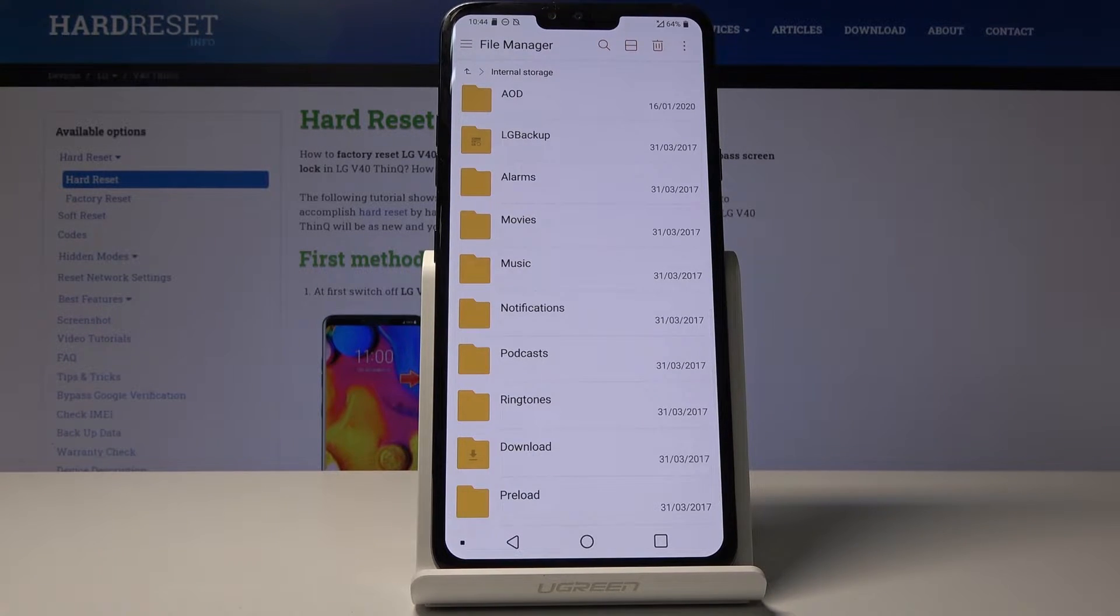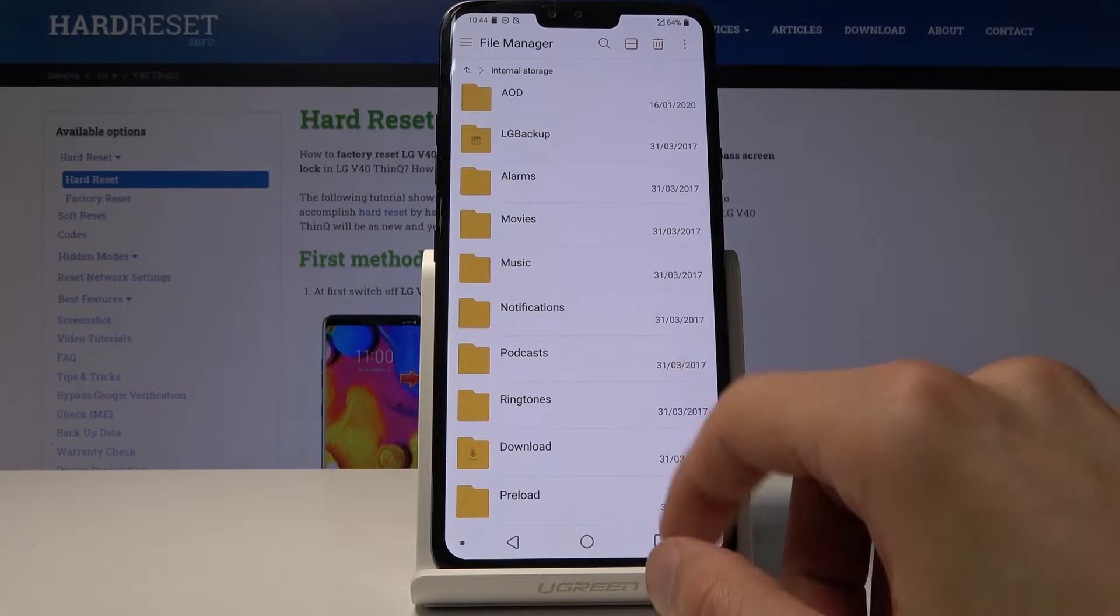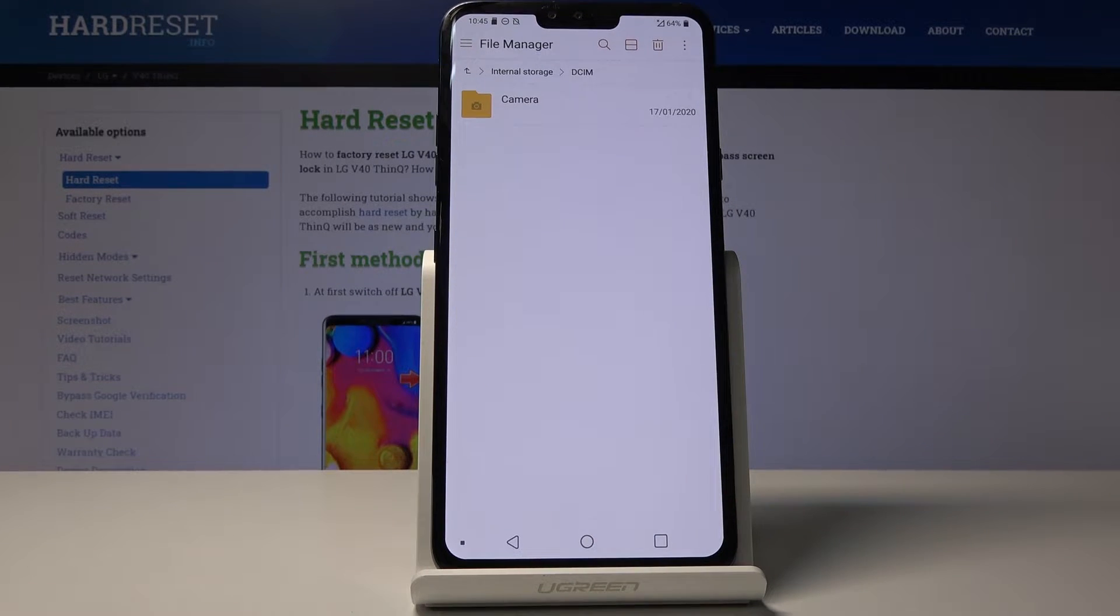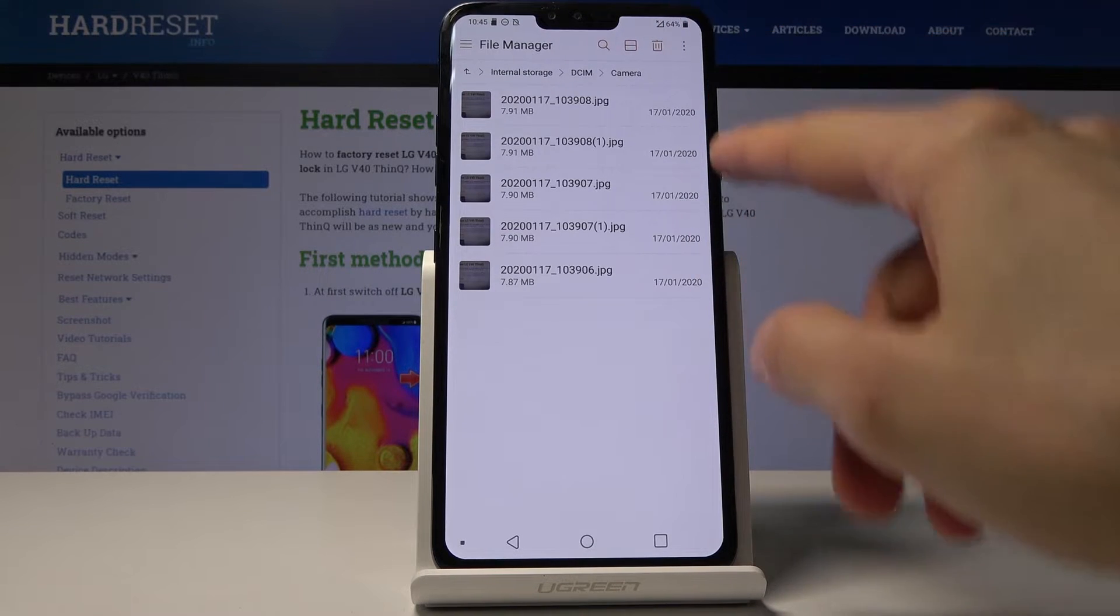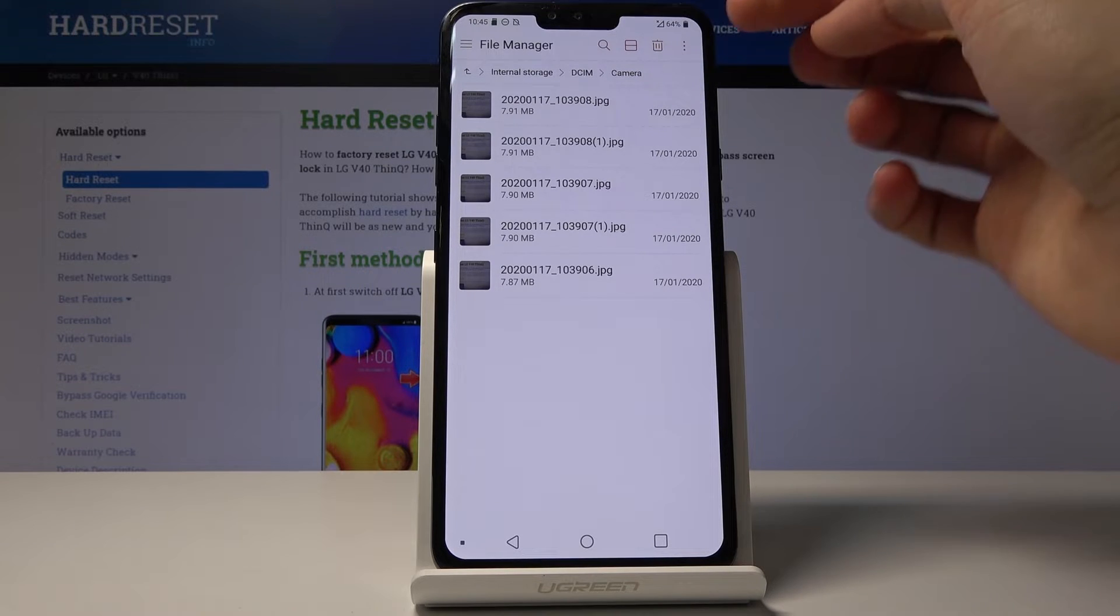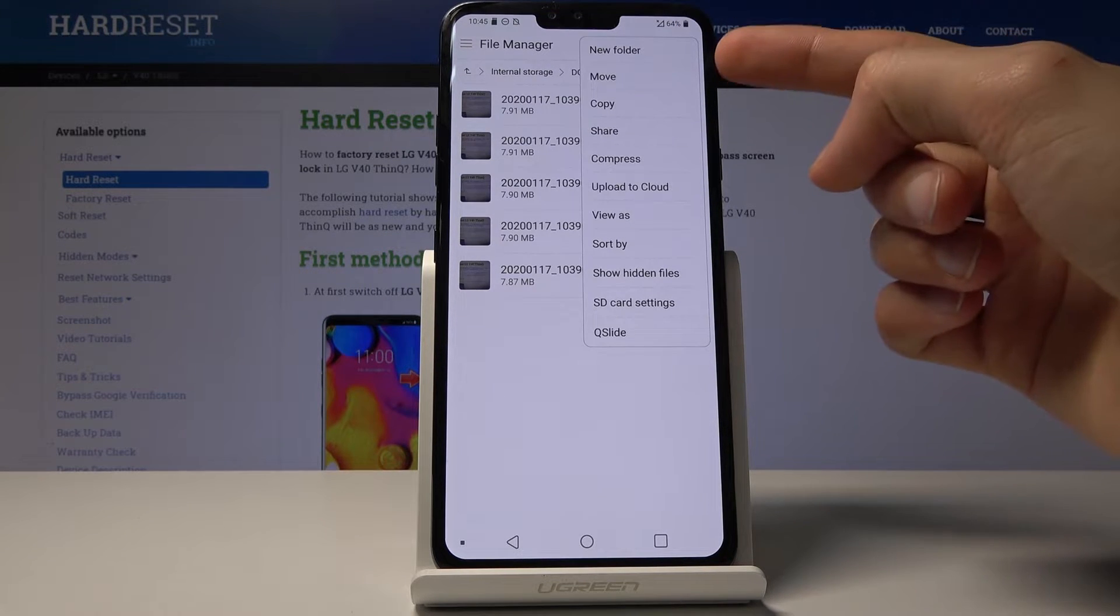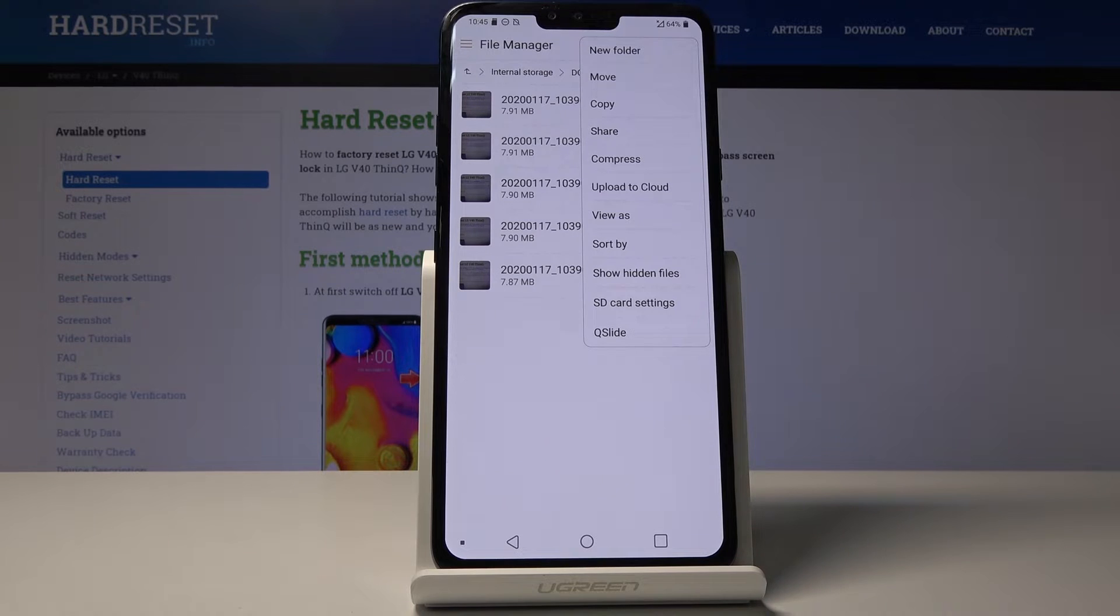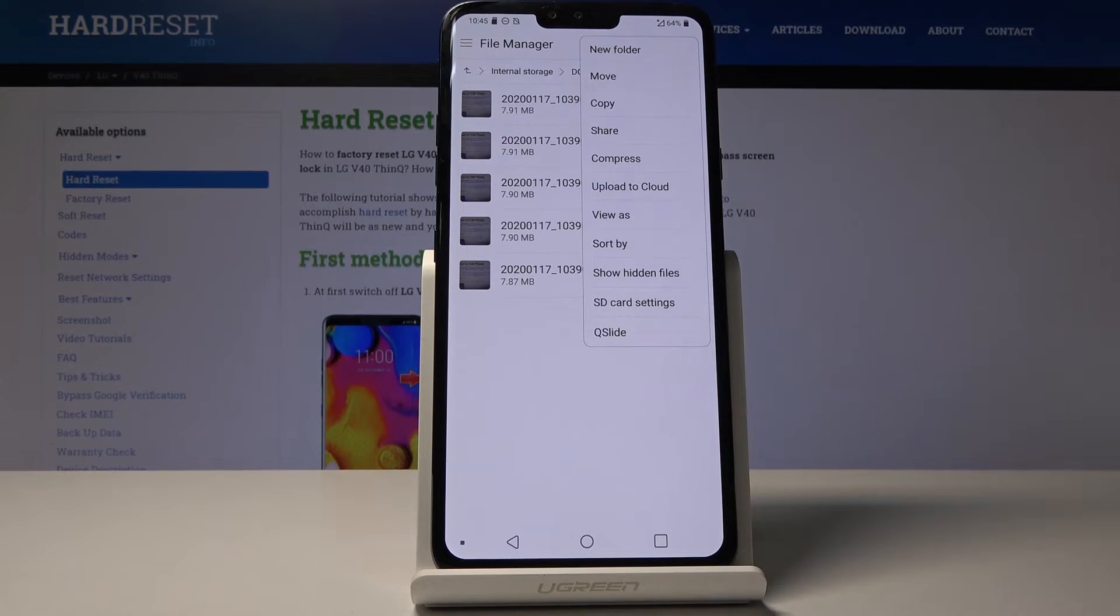To move files, first locate your files. For me it's going to be these pictures right here. You want to select them, so tap on the three dots and you have two options: either copy or move. Choose whichever one suits you.